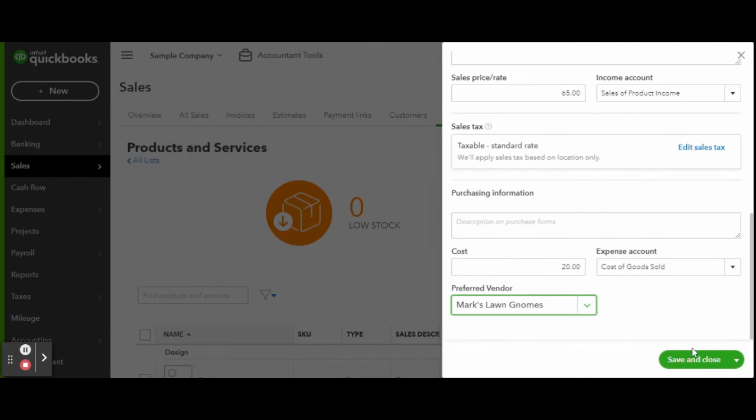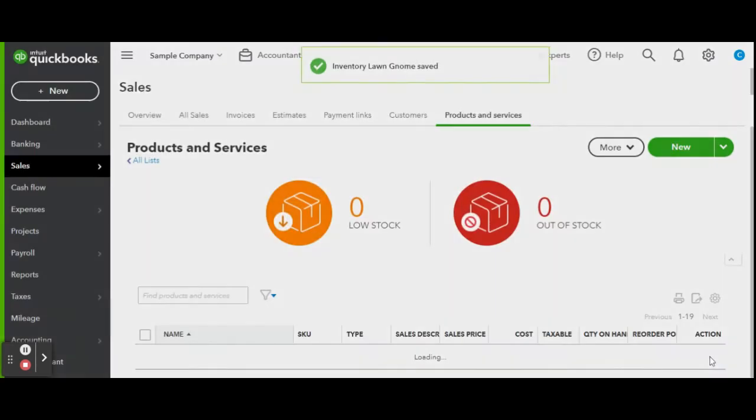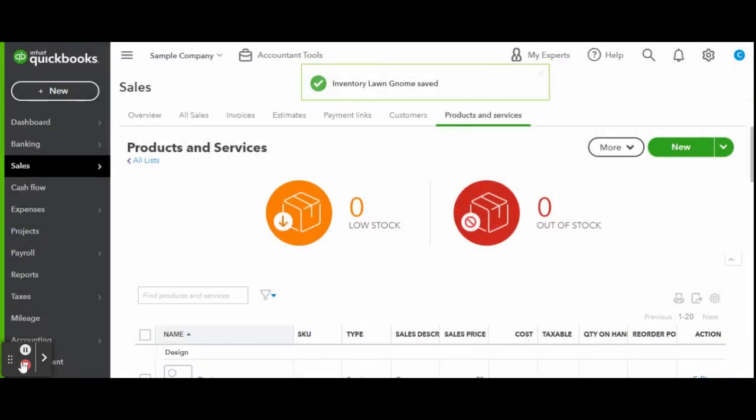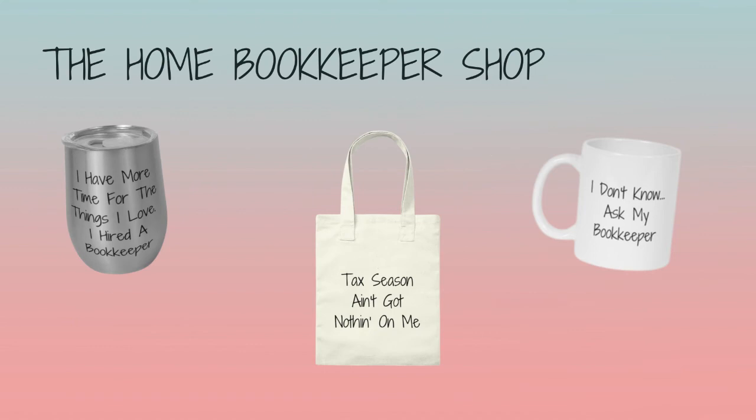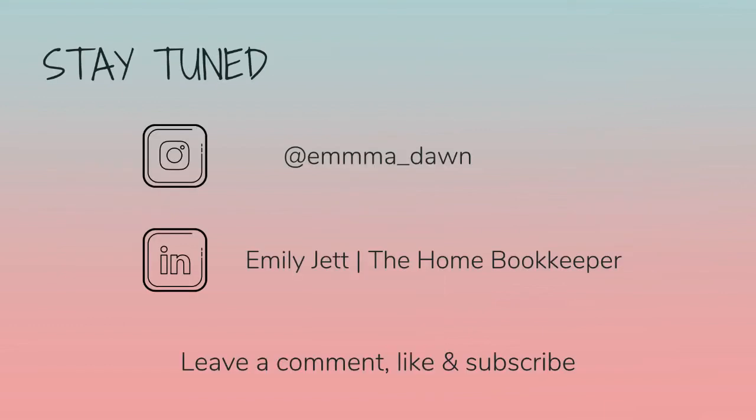For more business resources, visit my website. And of course, like this video, subscribe to my channel, and turn on those bell notifications so you'll never miss an upload. If you have any video or tutorial requests, make sure to leave them in the comments below.